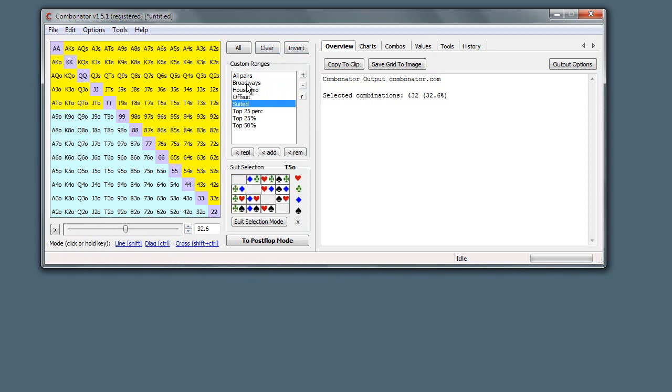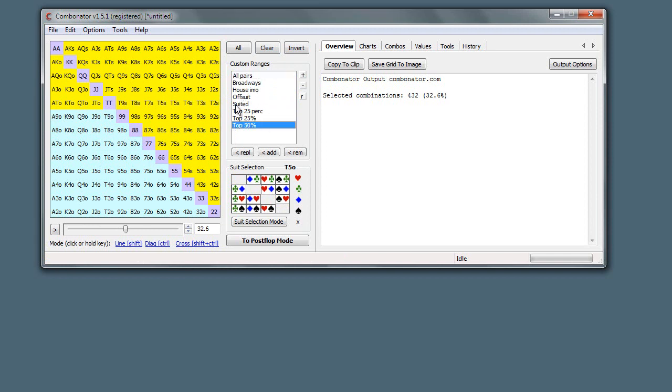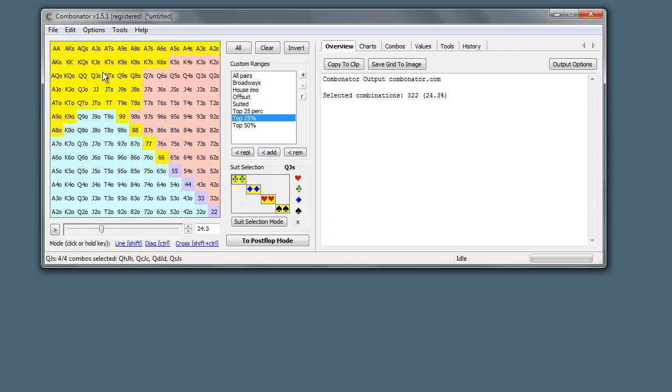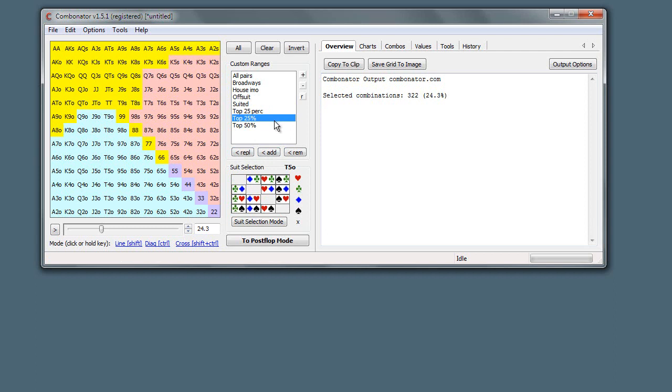If instead you wanted to replace what's in the grid with one of these, you could for example use top 25%. If you do replace, you see it'll remove the previous hands and just set it to what the custom range was there before.